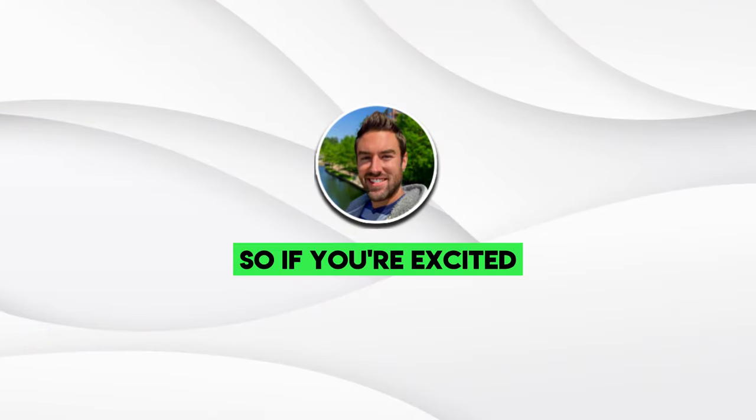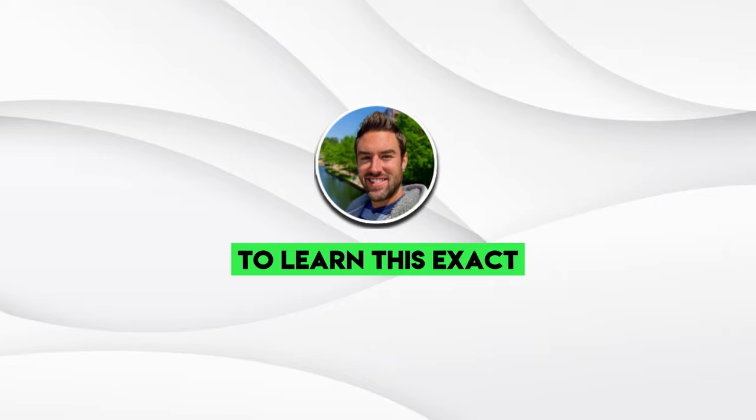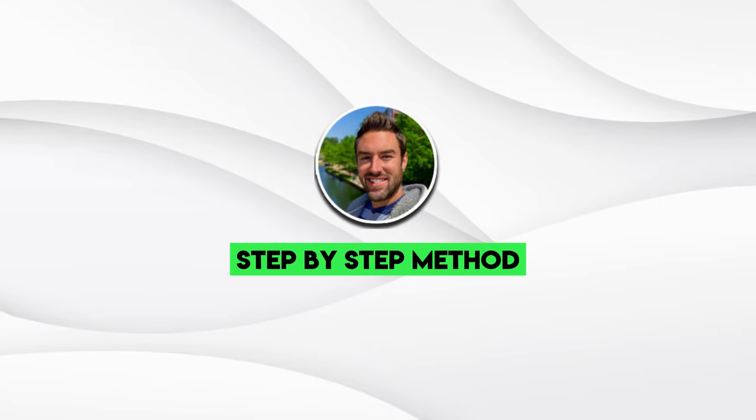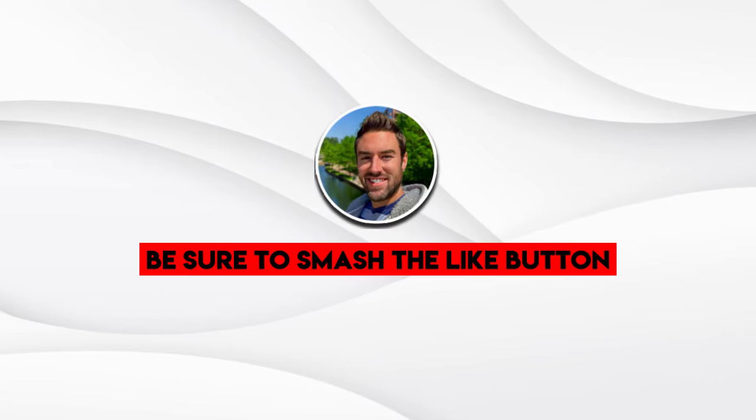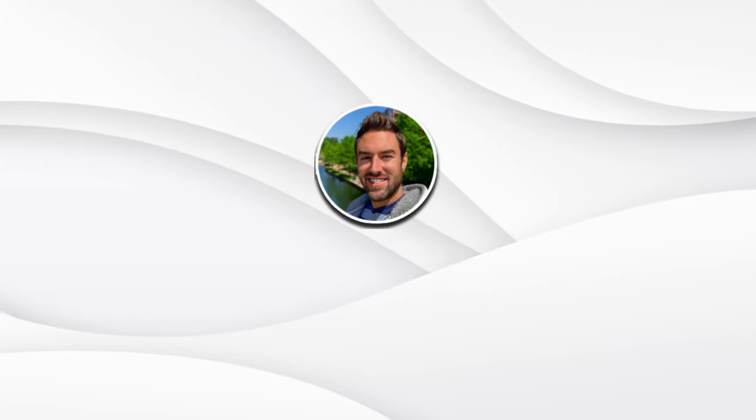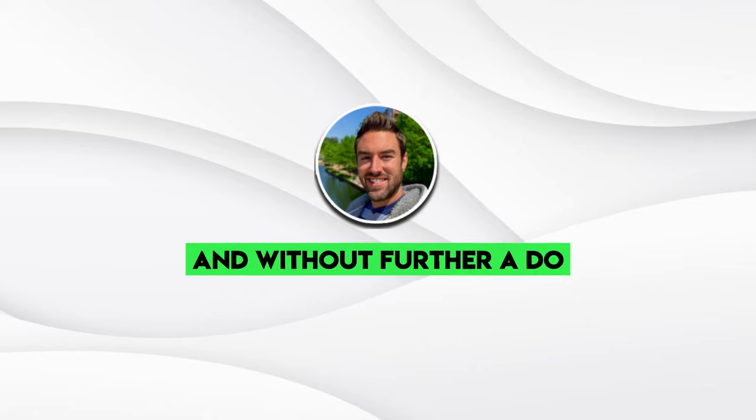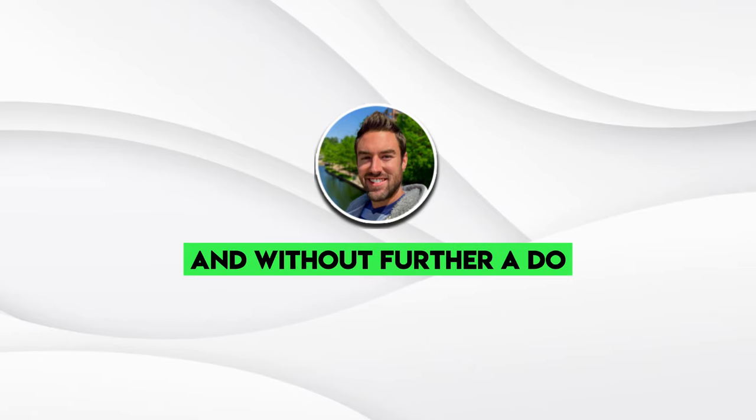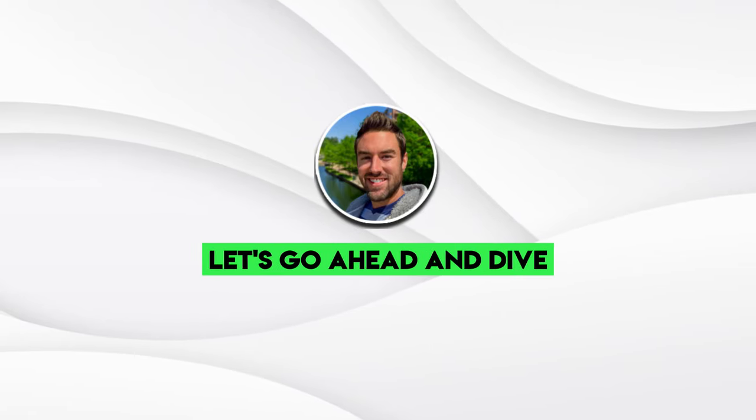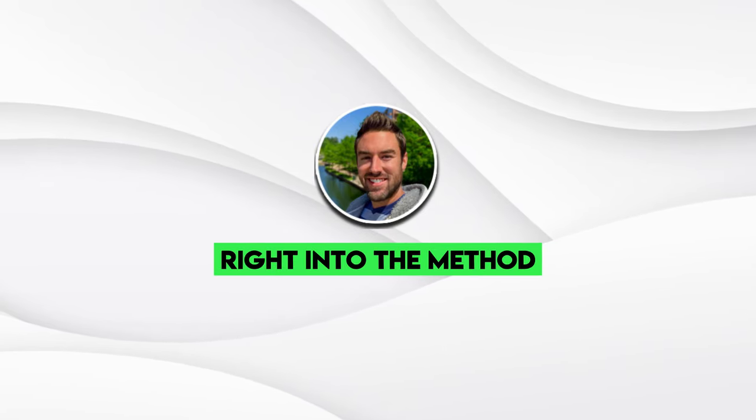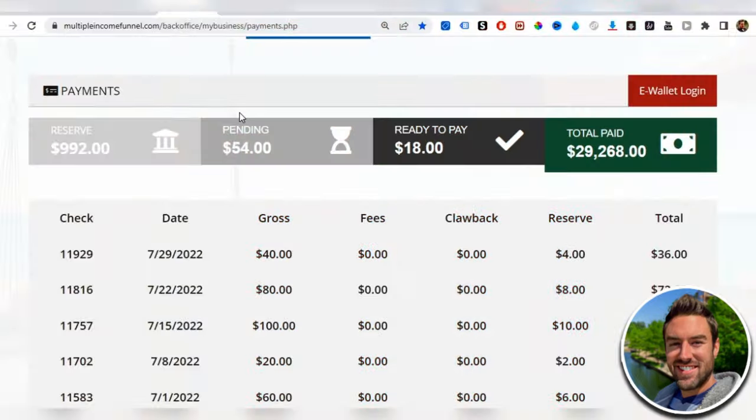If you're excited to learn this exact step-by-step method, be sure to smash the like button right now to let me know and without further ado, let's go ahead and dive right into the method.